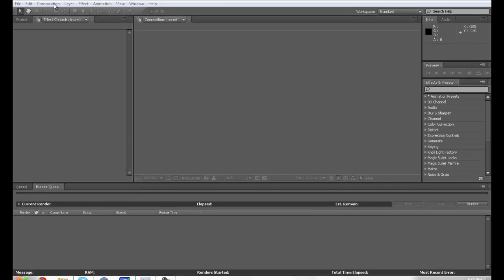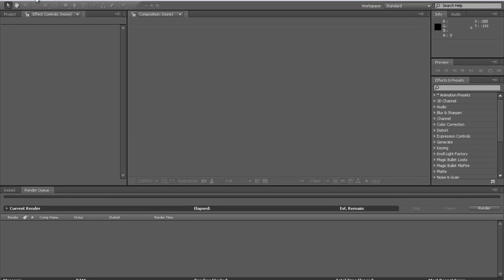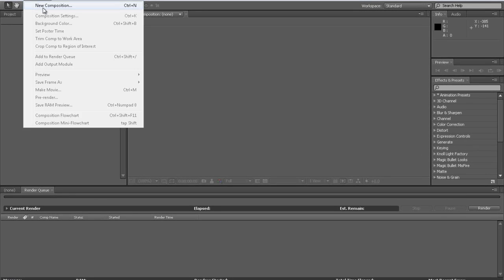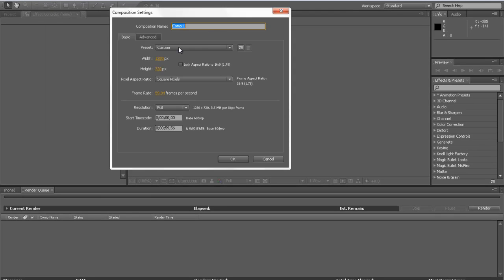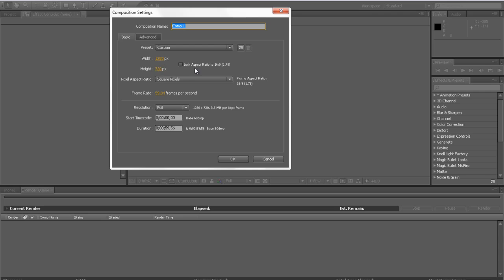So the first thing that you're going to want to do is click on composition, new composition, and then 1280 by 720 HD. And then if this is checked just uncheck it, and then pixel aspect ratio is square pixels.